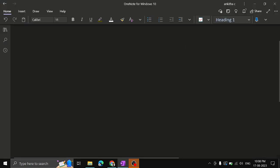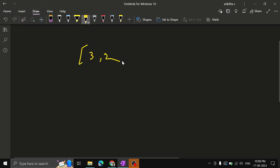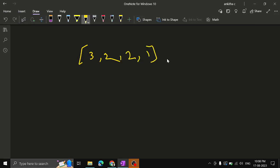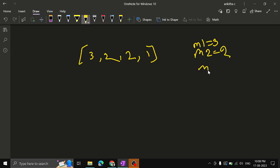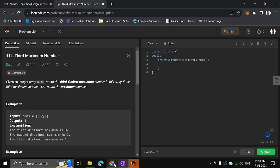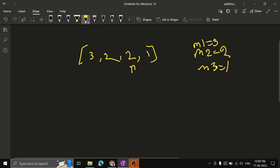Let's say they have given an array: 3, 2, 2, 1. The first maximum number is 3, so max1 equals 3. The second maximum number is 2, and the third maximum number is 1. One should not take the duplicate 2 as a third maximum number — we have to take the third distinct maximum number. All of them should be separate.